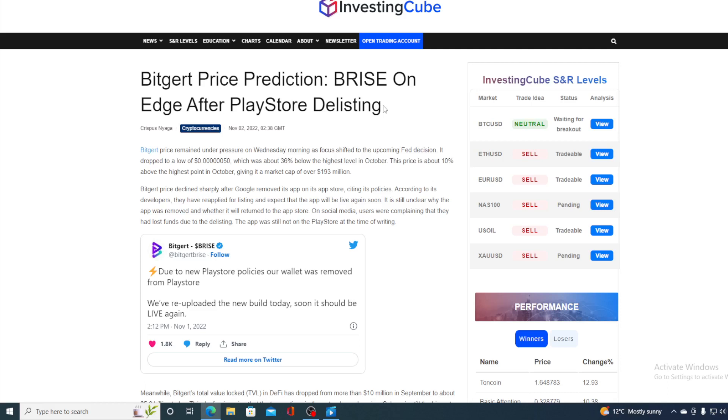Bitgert price declined sharply after Google removed its app on its app store, citing its policies. According to its developers, they have reapplied for listing and expect that the app will be alive soon again. It's still unclear why the app was removed and whether it will return to the app store. On social media, users were complaining that they had lost due to the delisting. The app was still not on the Play Store in the time of writing this article.